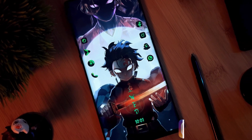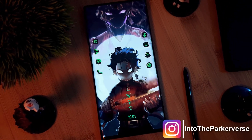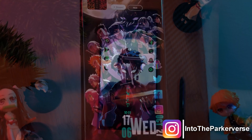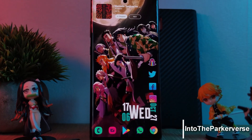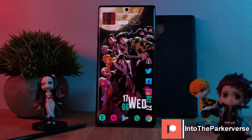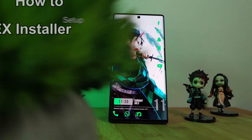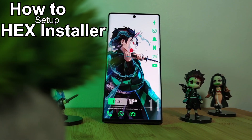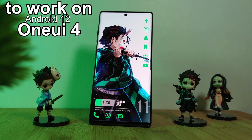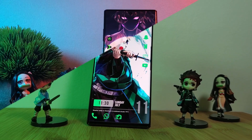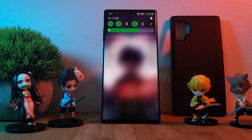Hey guys, welcome back to the Parkaverse! This week, as a follow-up to my guide on Hex Installer from a while back, I thought I'd share with you Samsung users a short tutorial on how you can properly set up Hex Installer to work correctly on your One UI 4 Android 12 phones, so you can once again get these custom themes working on your quick settings panel.